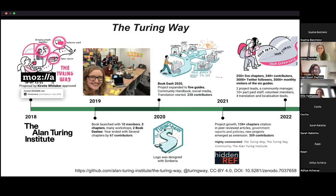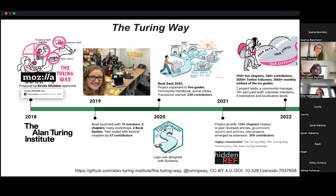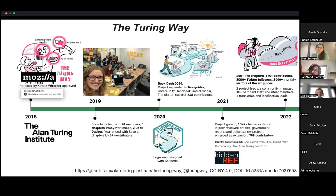As you can see, there's a lot going on within the Turing Way book and community. It didn't all look like this from the beginning — in 2018 it was the first commit by Kirsty Whitaker at the Turing Institute, and it's snowballed since then. By 2022, we've got over 250 live chapters, over 340 contributors, over 3,000 Twitter followers, over 3,000 monthly visitors, and six guides. These visitors range from people interested in this stuff to people working on research projects, and we've been referenced in reports by different governments and departments — including by NASA — which is really cool global impact.